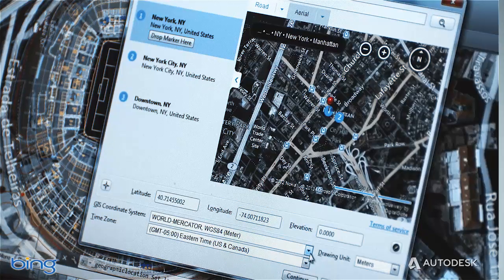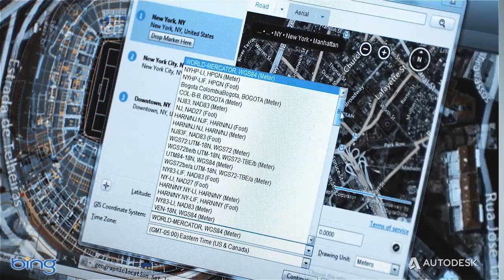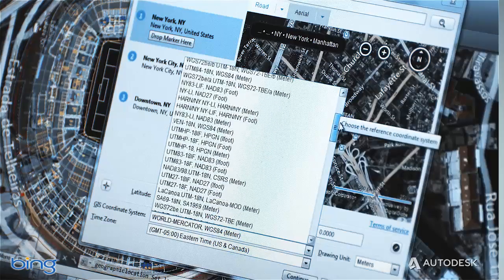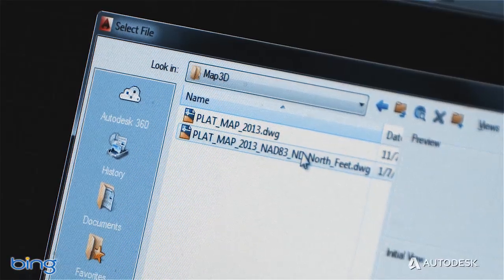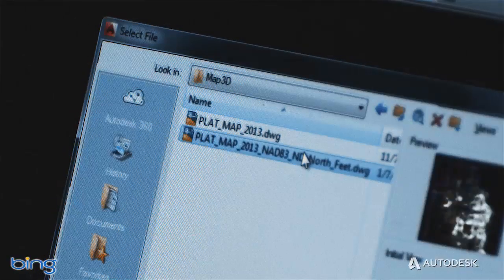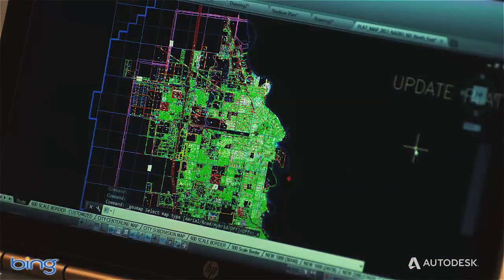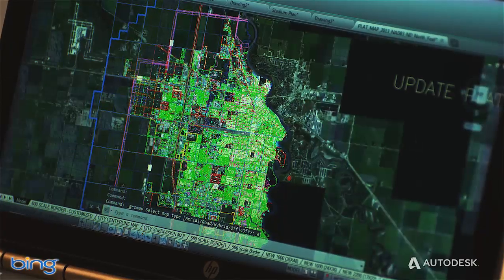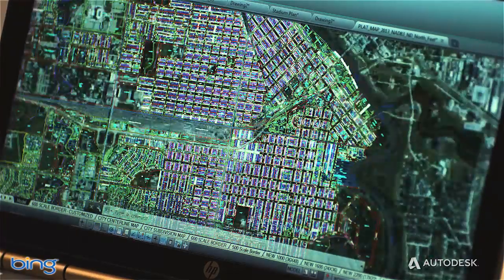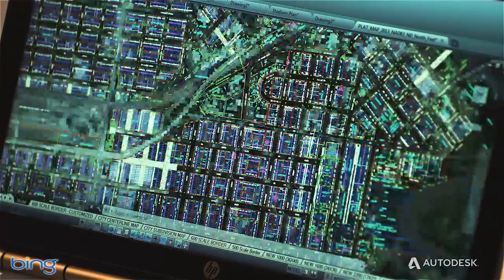You have access to a library of over 5,000 coordinate systems, and can work directly with geolocated designs coming from AutoCAD Map 3D and AutoCAD Civil 3D. The new geolocation and live map capabilities allow you to easily connect your designs to the world around you.